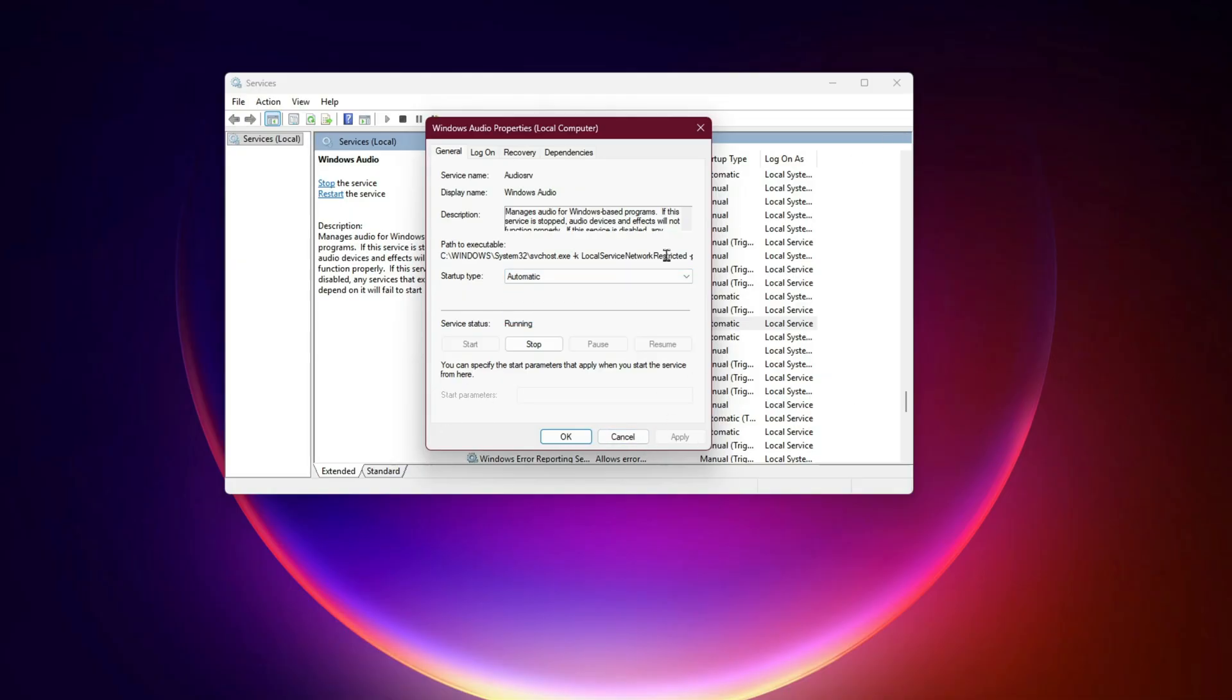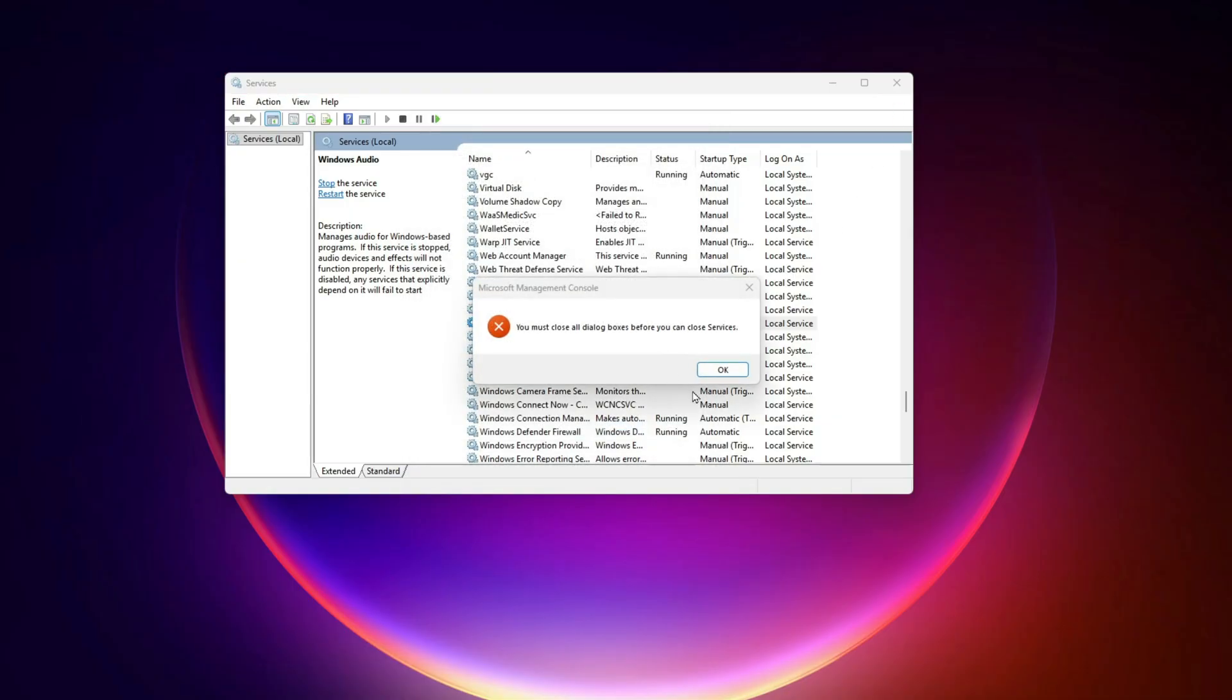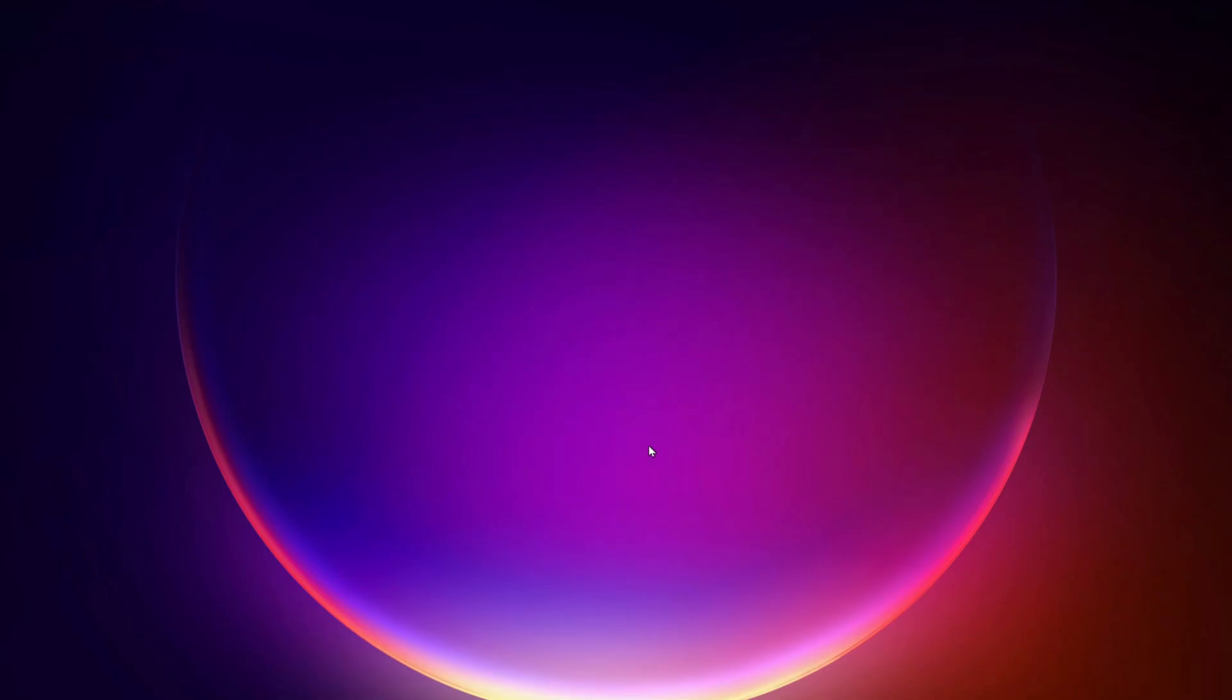Step 4: Registry tweak for idle polling. By default, WDF keeps checking devices even when idle, wasting CPU cycles. We can tune this.